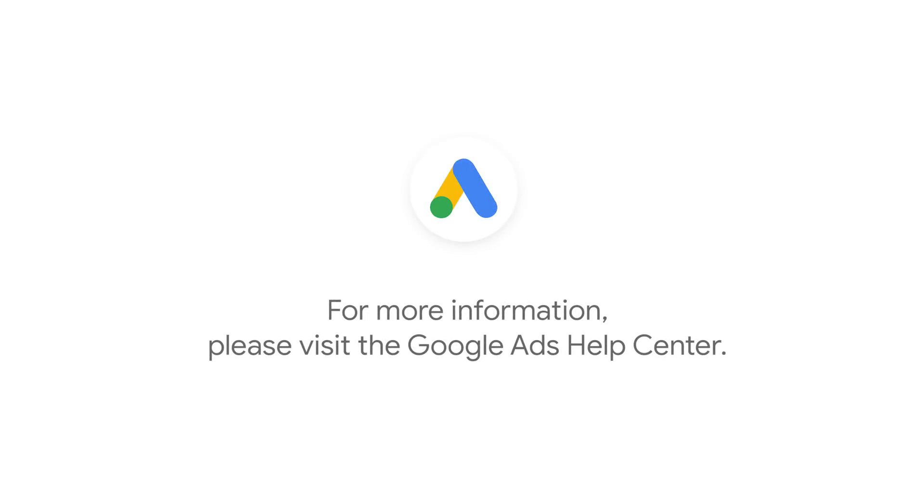For more step-by-step videos on Google Ads implementation and optimization, check out Google Ads tutorials on the Google Ads channel.